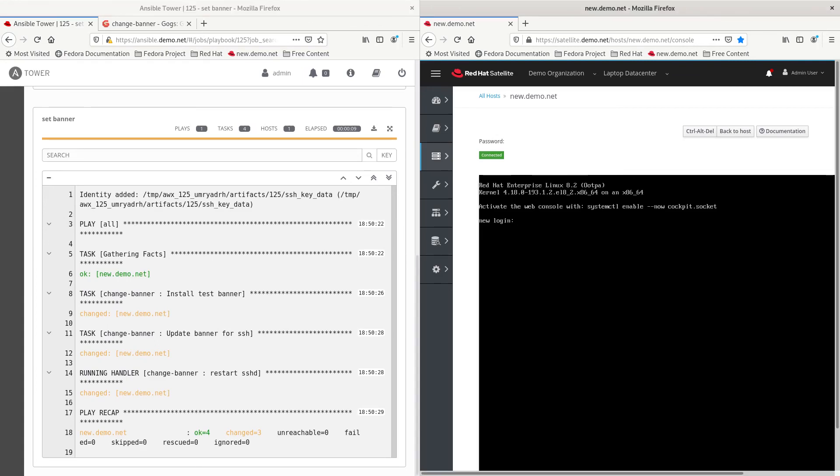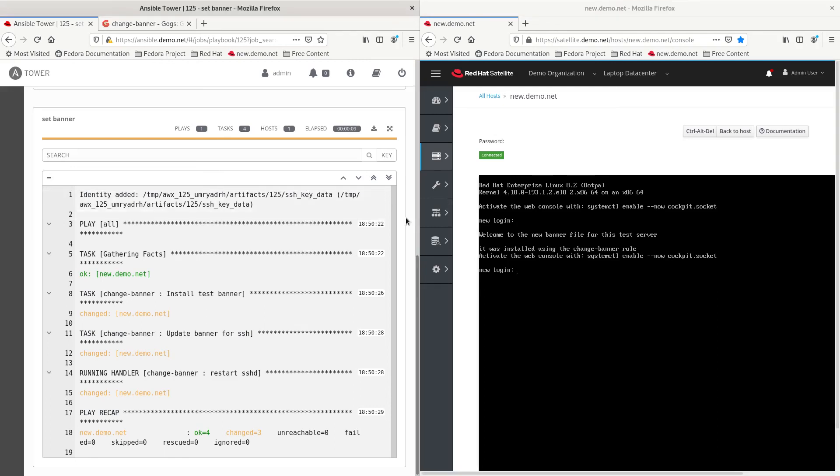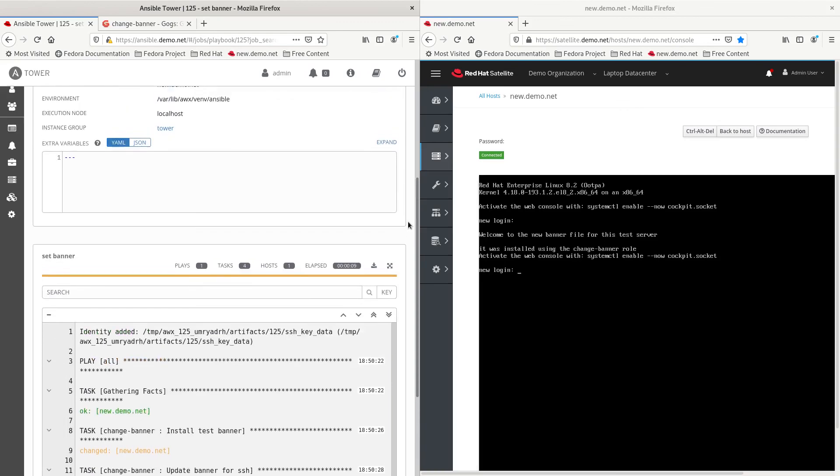So, we hit enter over here. There's our new banner file from the playbook over here.